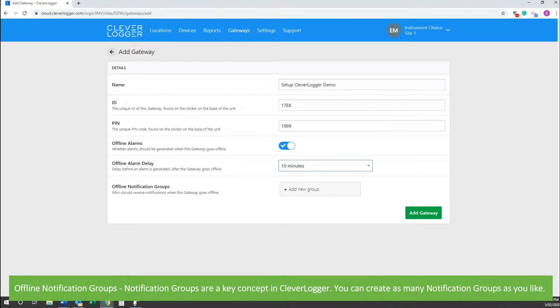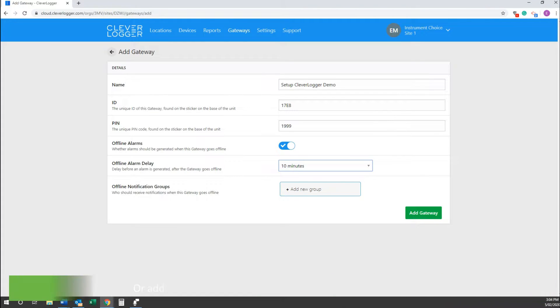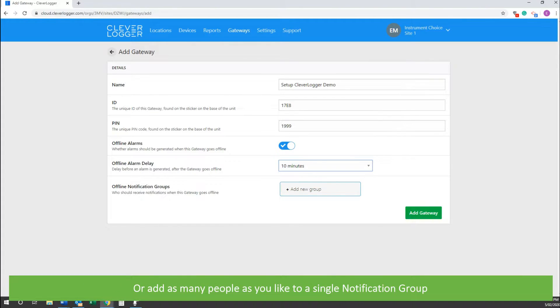Offline notification groups: these notification groups are the key concept for CleverLogger. You can create as many notification groups as you like, or add as many people as you like to a single notification group.